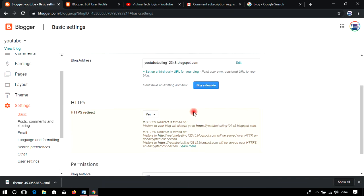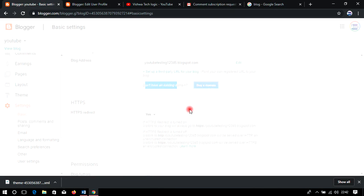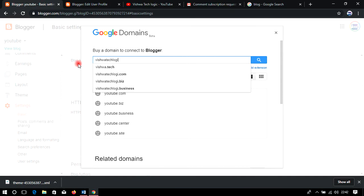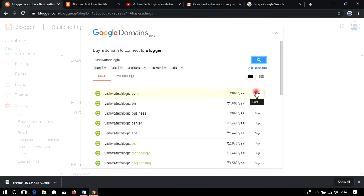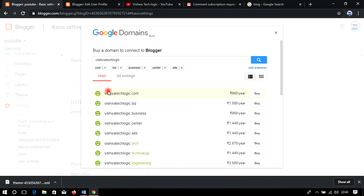You can also buy a domain directly from here by clicking 'Buy Domain.' For example, searching 'Vishwa Tech Logic' shows it is available. You can buy directly from here, or from GoDaddy, Big Rock, Reseller Club, etc. However, for beginners I recommend not buying a domain right away — you can enable AdSense with the free blogspot.com domain. It totally depends on your content.